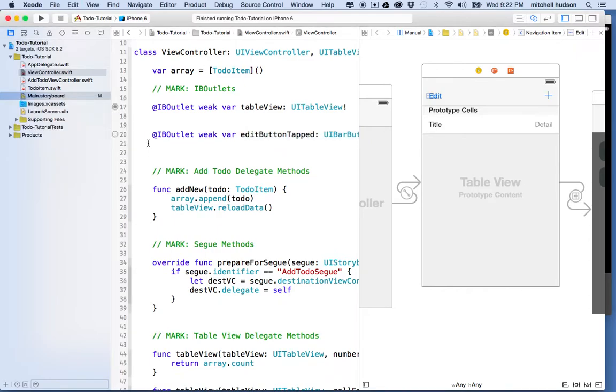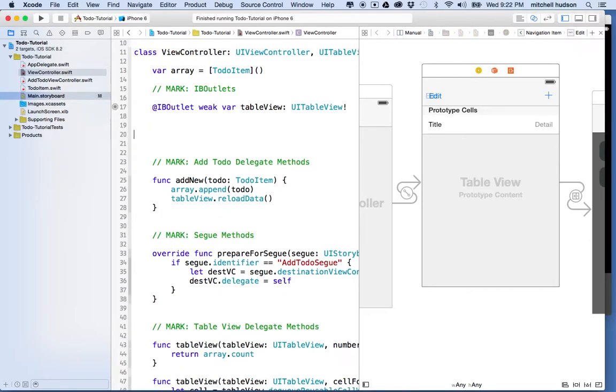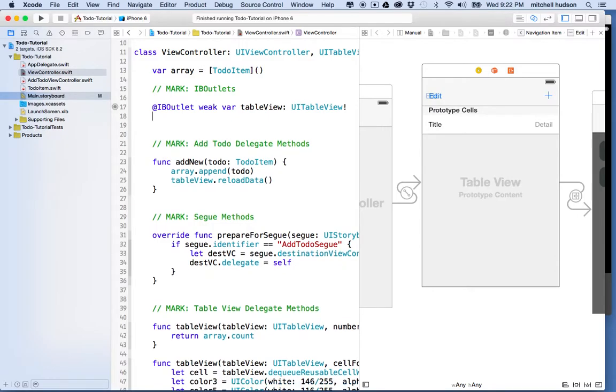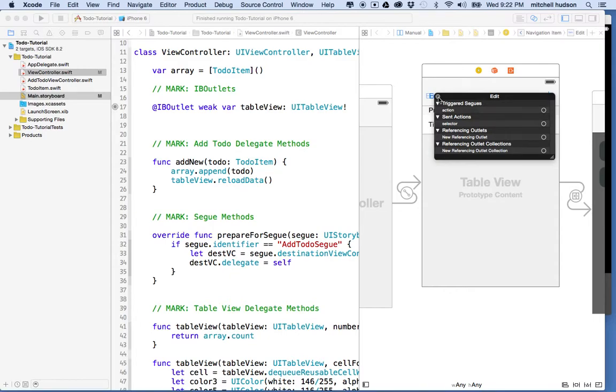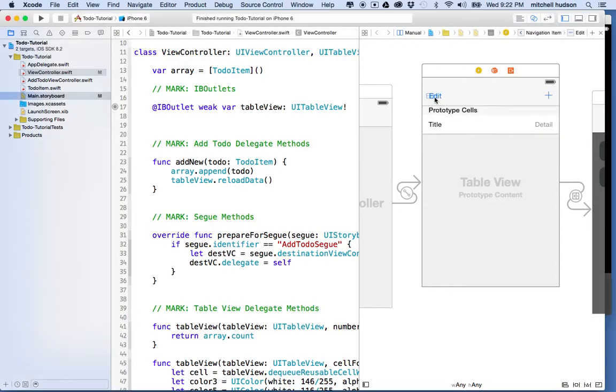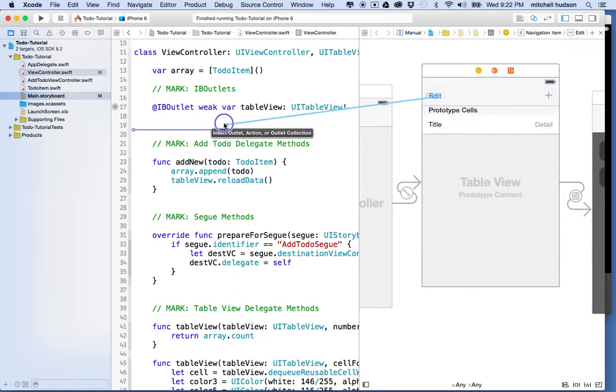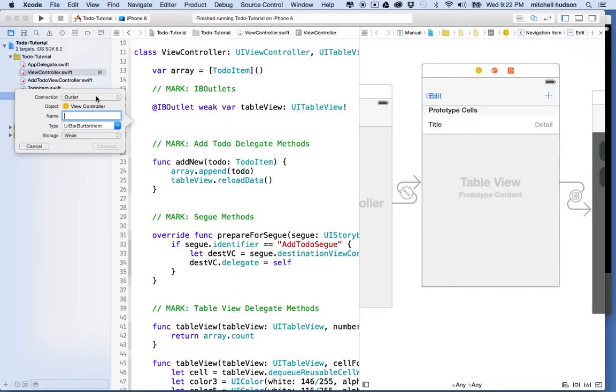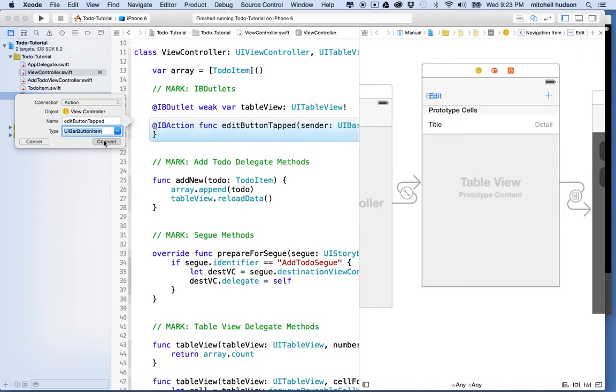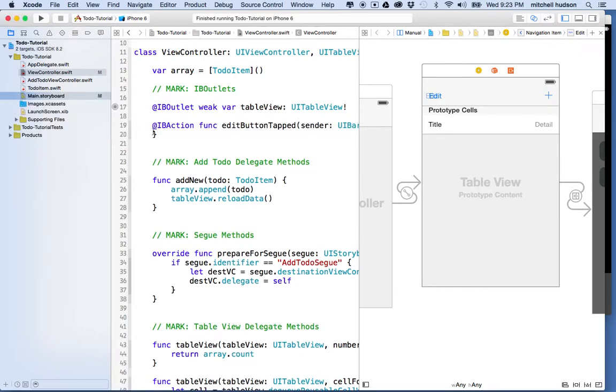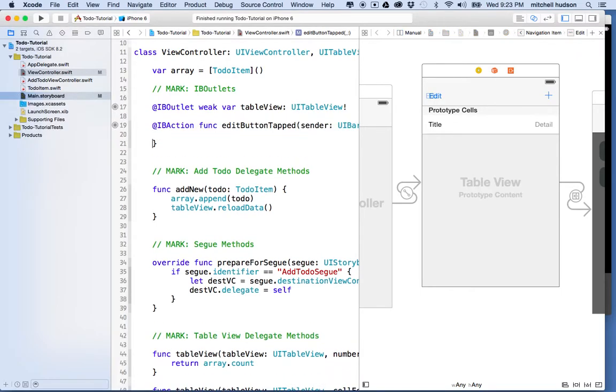Oops, wait. That was an IB outlet. Let's undo that. Let's make sure that this guy doesn't have a connection on him, too. I'll Control-Click on him, and he doesn't have the connection because I hit Undo. So, let's drag it over here again, and let's make sure we set this to Action this time. We'll call it Edit Button Tapped, and I'll set this to Type UIBarButtonItem, and there we go.